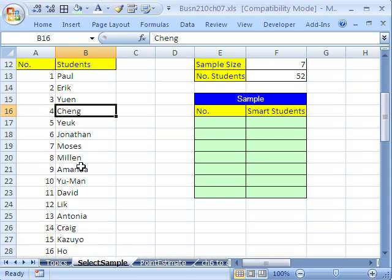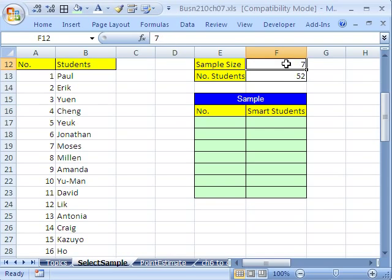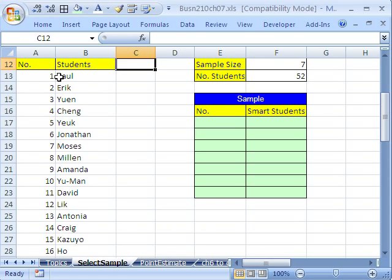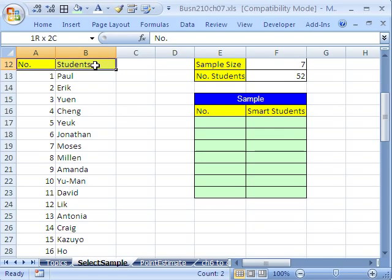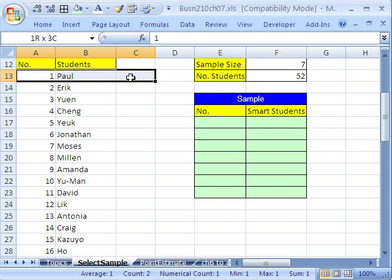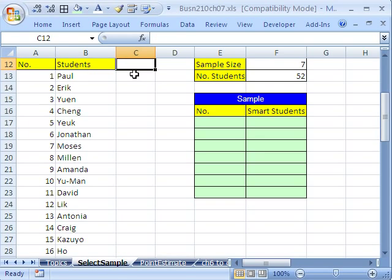We have a list, and we just want to randomly select seven people, so we want a sample size of seven. The easy way to do this is to add a column right next to your data set. For this to work, you have to have a proper data set: field names at the top, a row is a record, and there are no spaces anywhere, because we're going to use Sort. We're going to add an extra column and use the RAND function. Field name, we'll just say RAND.